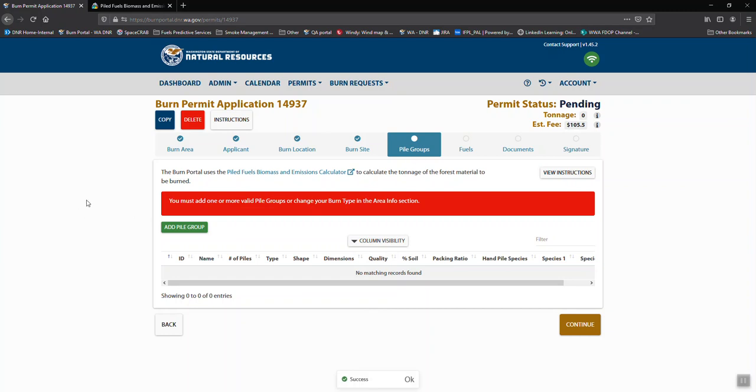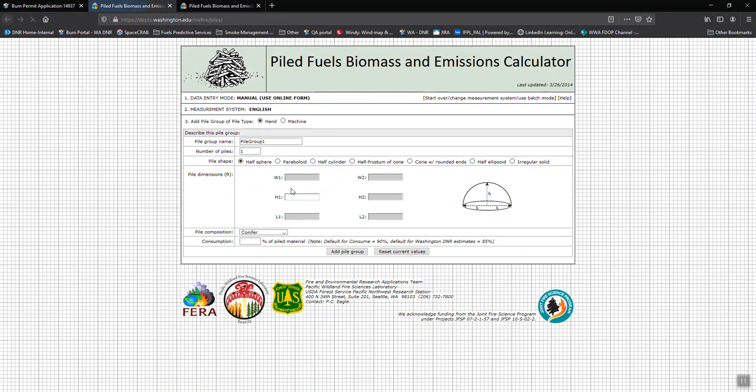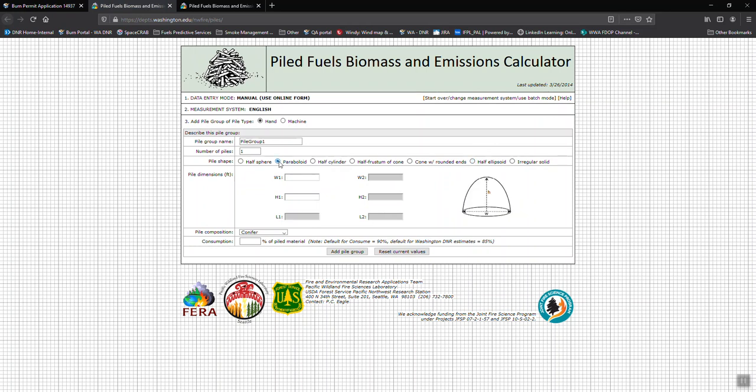After we've moved on from that, we get into pile groups. There are instructions for pile groups up here that you can go to. You can click on this Piled Fuels Biomass and Emissions Calculator tab here to see the various pile shapes. So if you need to know if your pile is a half ellipsoid or paraboloid, this is where you can get to see the shapes.